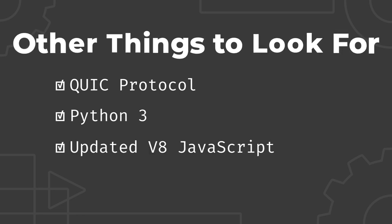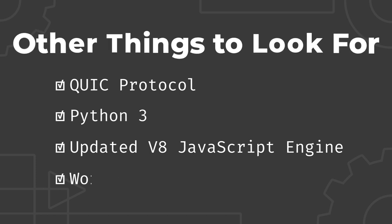Updates to the V8 JavaScript engine. As of this recording, V8 7.8 and 7.9 increase performance and WebAssembly support. Stable worker threads. Worker threads in Node.js enable parallel, CPU-intensive JavaScript operations.